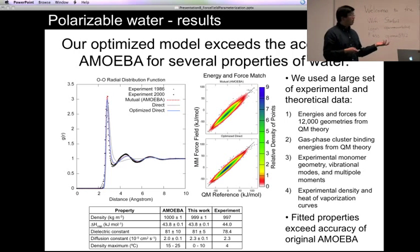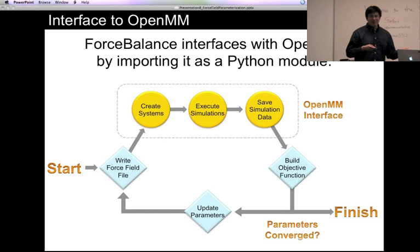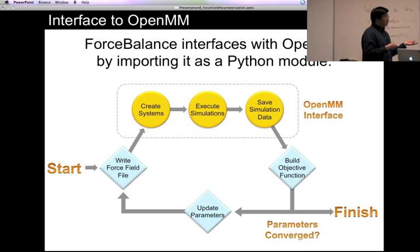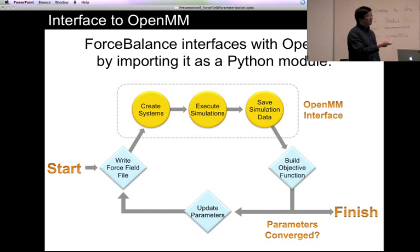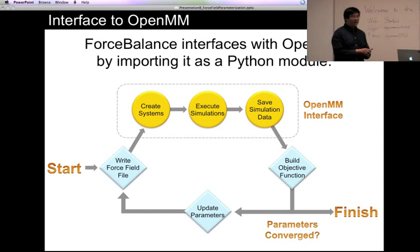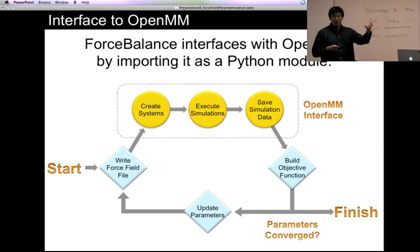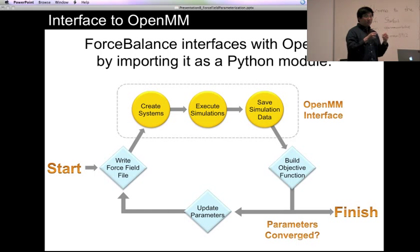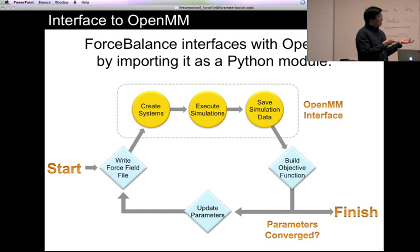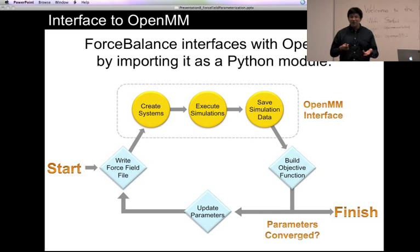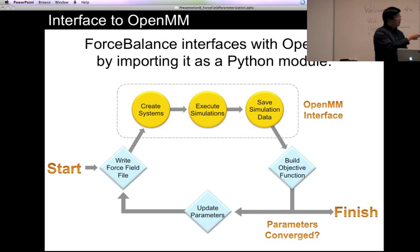So how is Force Balance integrated with OpenMM? Because Force Balance is entirely written in Python, it integrates pretty seamlessly with OpenMM. Whenever I want to use OpenMM to evaluate energy and forces for a particular configuration, or simulate an ensemble average property going into my objective function, I create the system, execute the simulation, save the data, and it comes back into the objective function. It's very simple and very natural. OpenMM has been very helpful for bringing Force Balance to where it currently is.